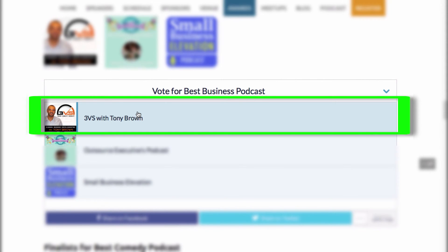I really appreciate your support. And who knows, we may even win. So thank you, God bless, and take care.